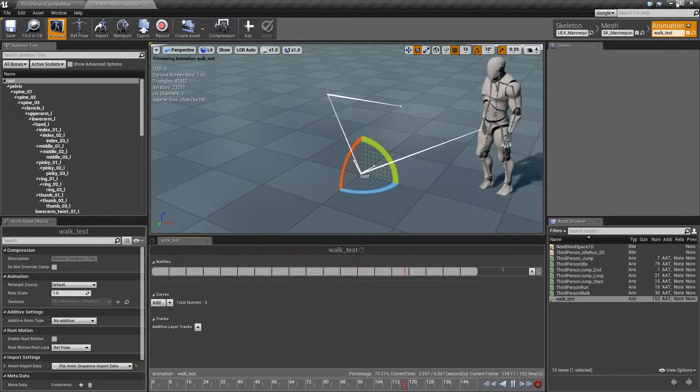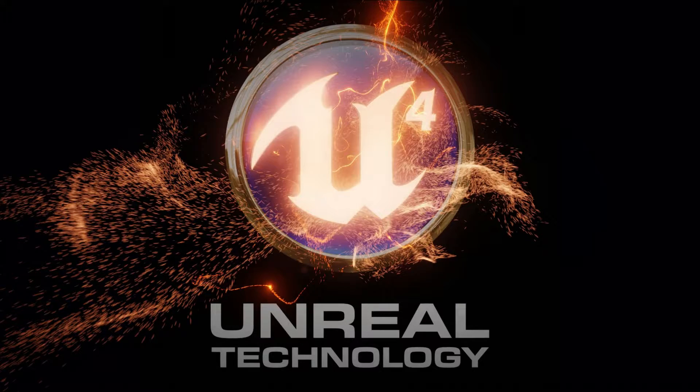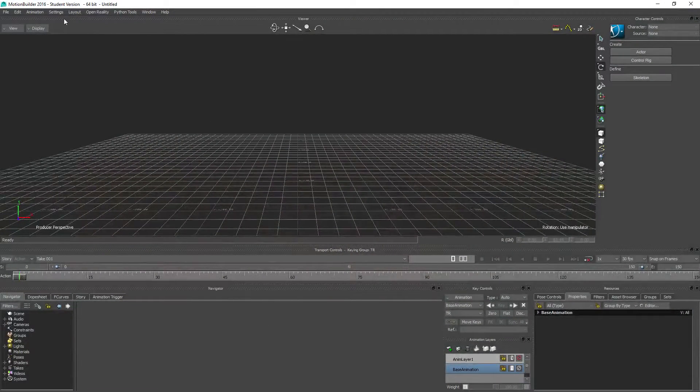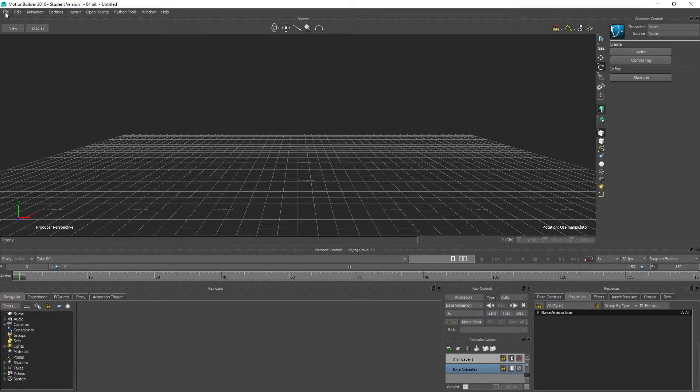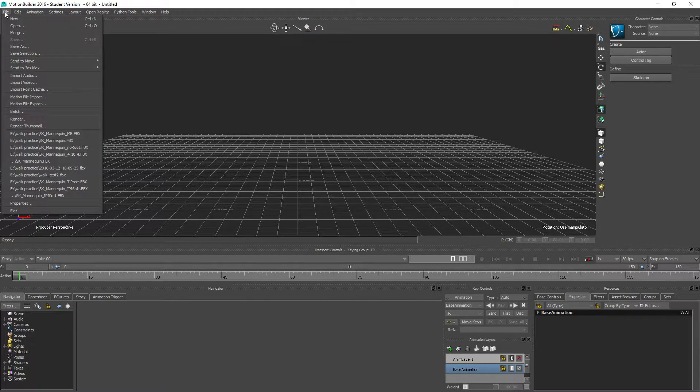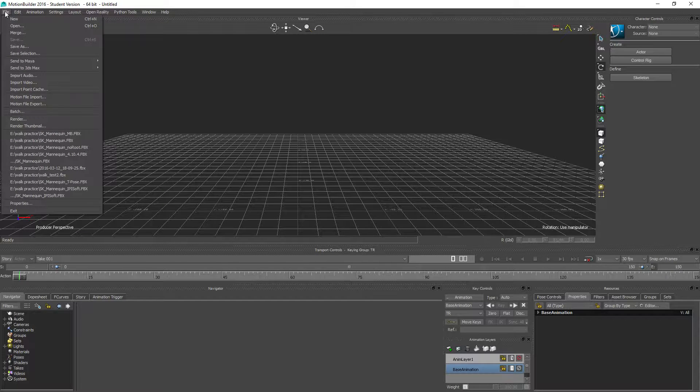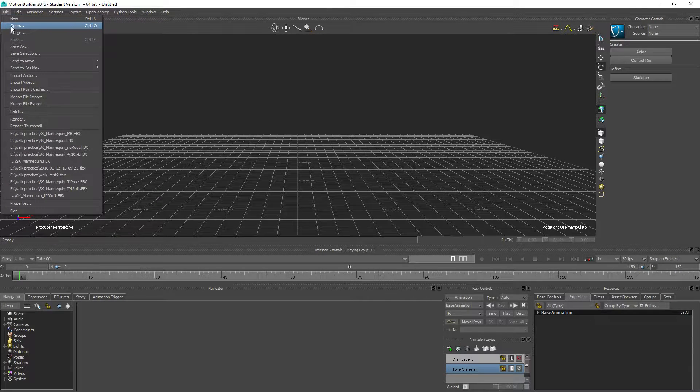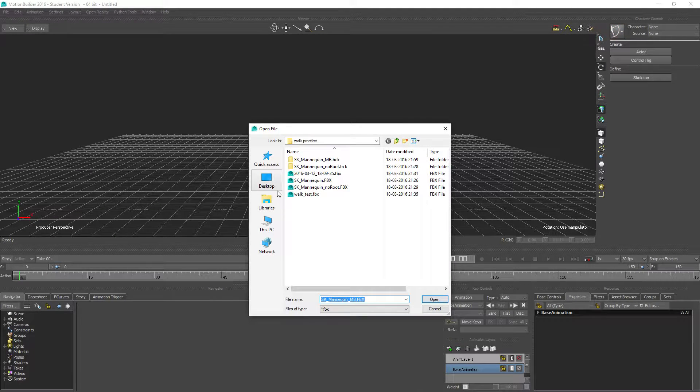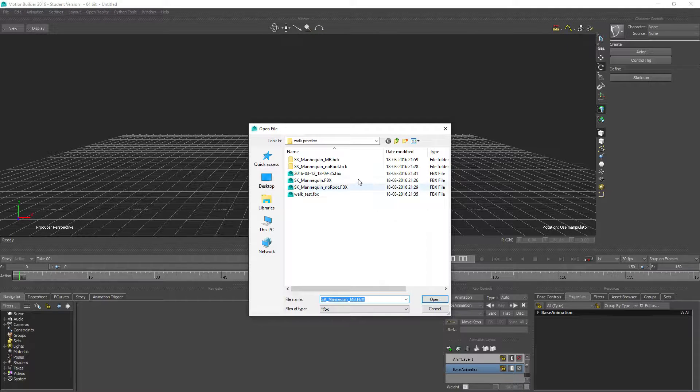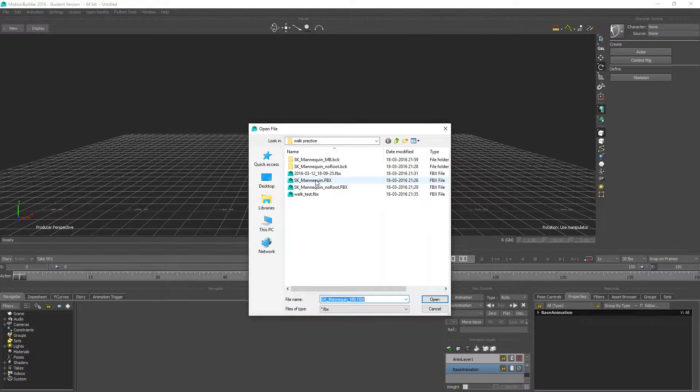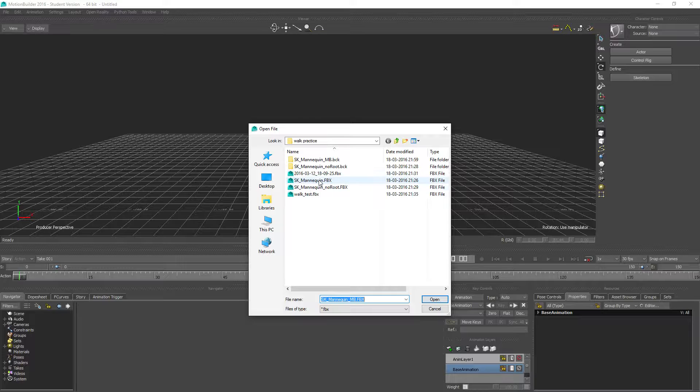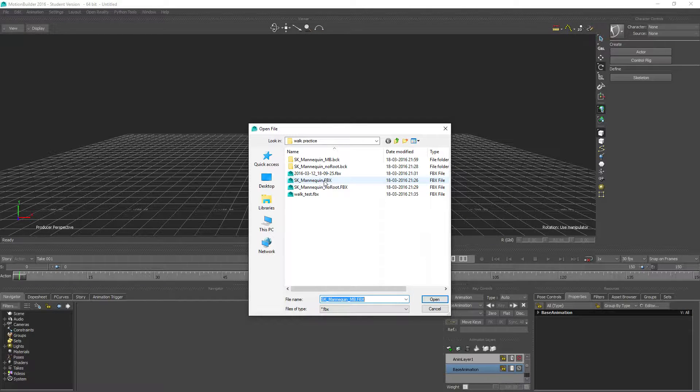So to begin with, I will open up MotionBuilder, and what we are going to be doing in this video is to create a template that we can just open up and use when we have motion capture data that we want to work with. So we want to eliminate as much extra work as possible so that we can just start working with animation.